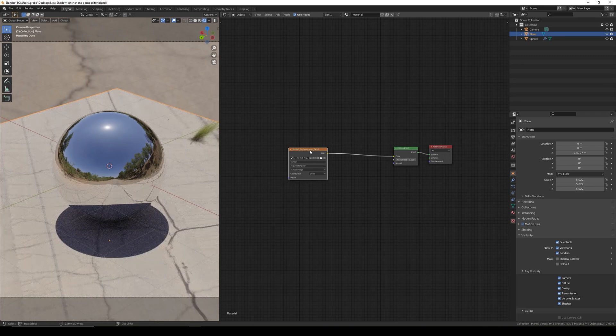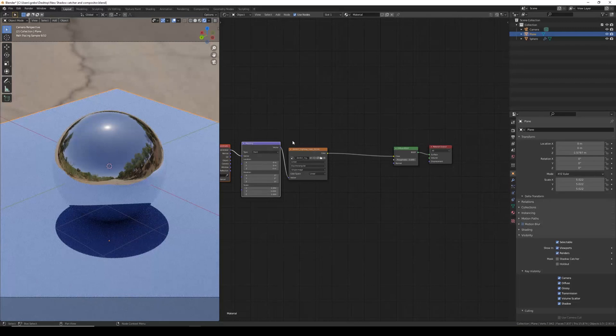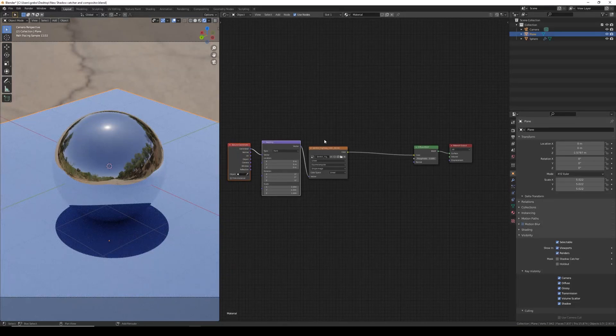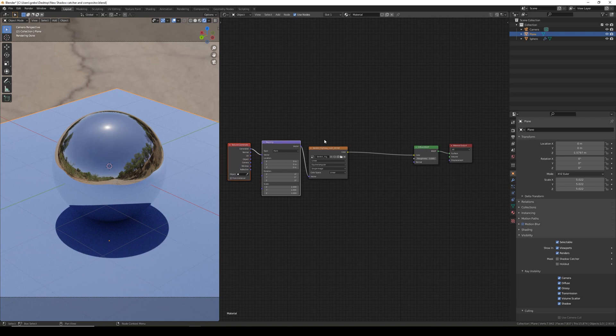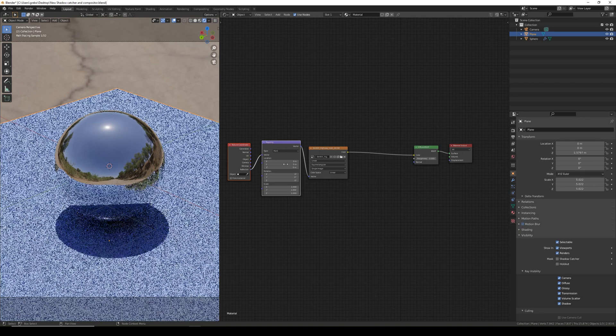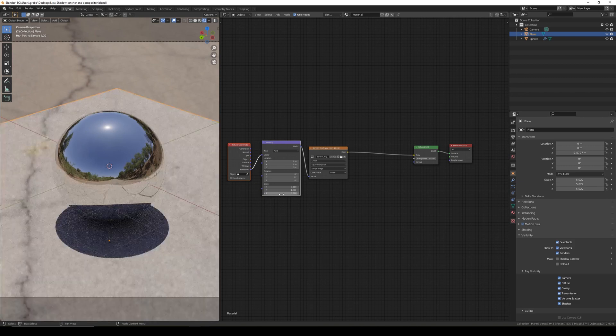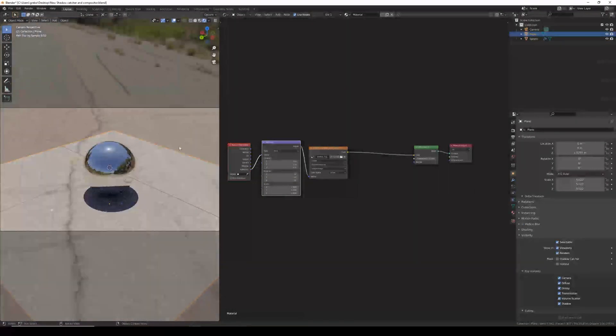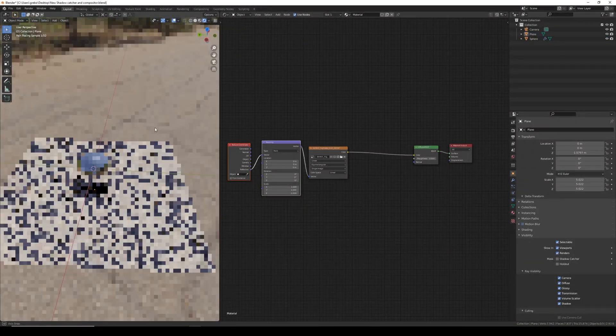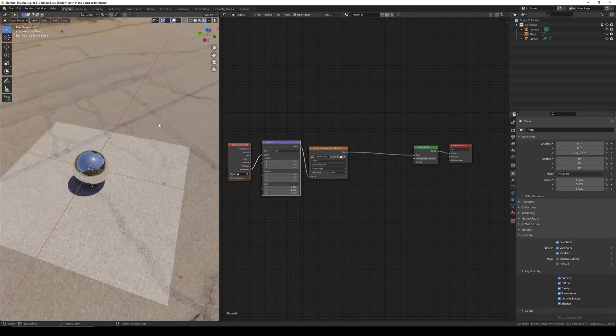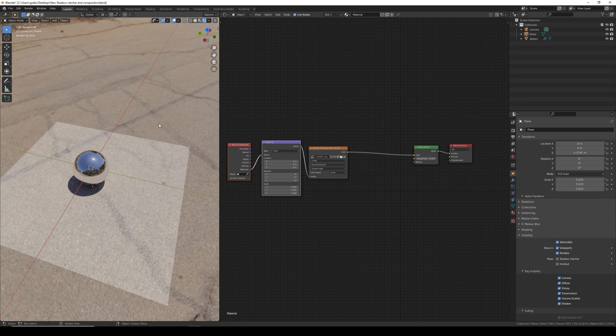I'm also going to Ctrl T to add the texture coordinates. If you don't have node wrangler enabled you can manually add the texture coordinates and mapping. So we need to change the texture coordinate to reflection and set the scale in the mapping for the Z to minus one. You can see now that the plane has a texture that perfectly mapped to the HDRI environment.